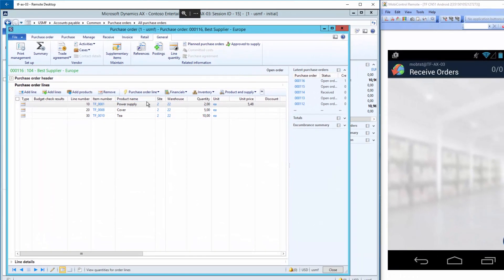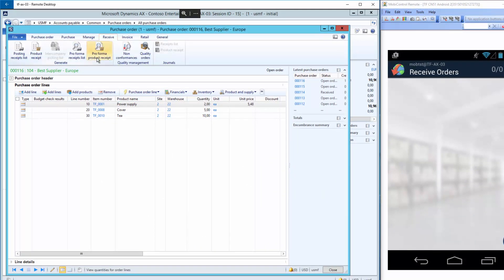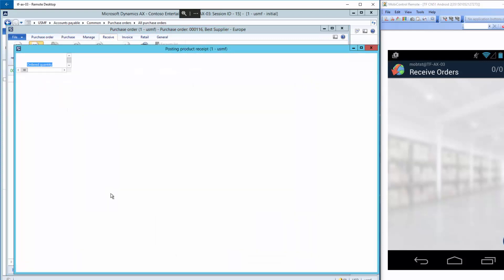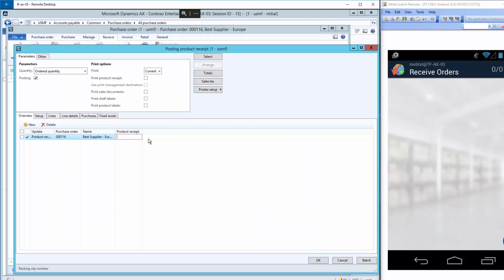So I'll go to receive and product receipt and enter a product receipt number. It could be this one. And the posting is enabled.